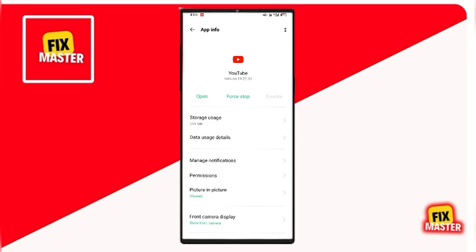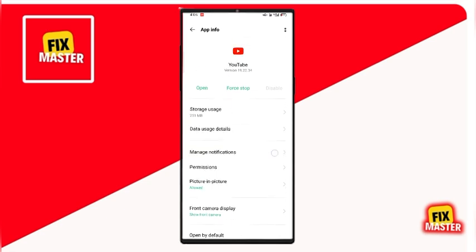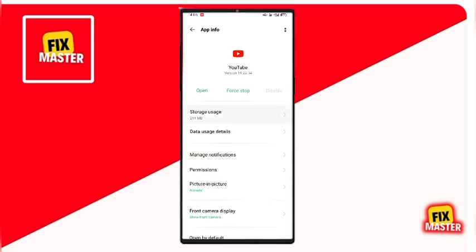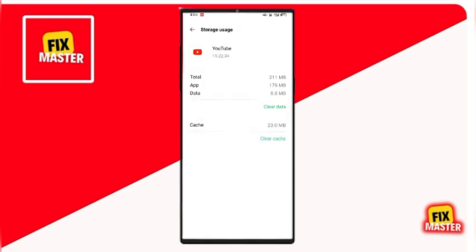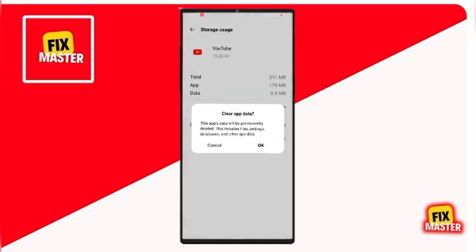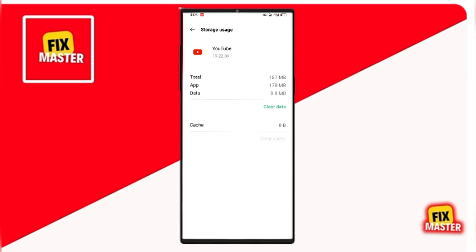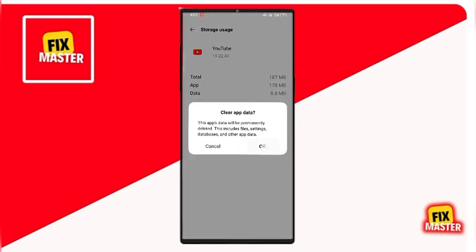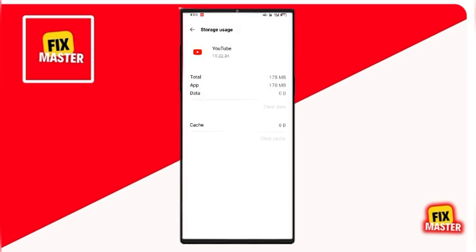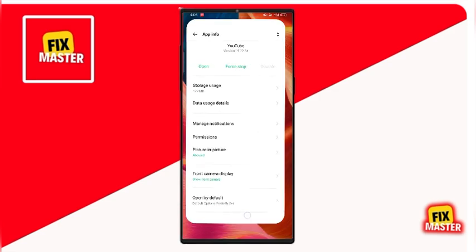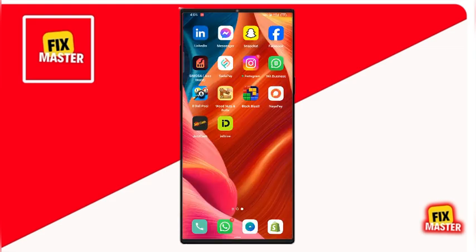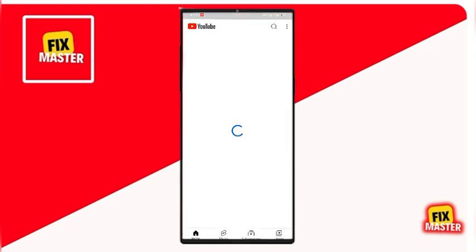Next, go to Storage and tap on Clear Data. This will reset your data. Tap on Clear All Data and then confirm by tapping OK. Now, go back to your home page and open YouTube.